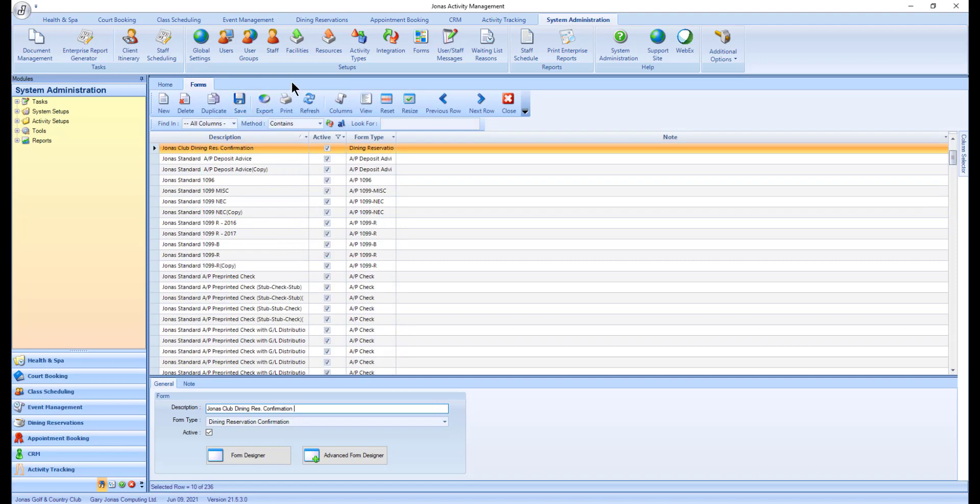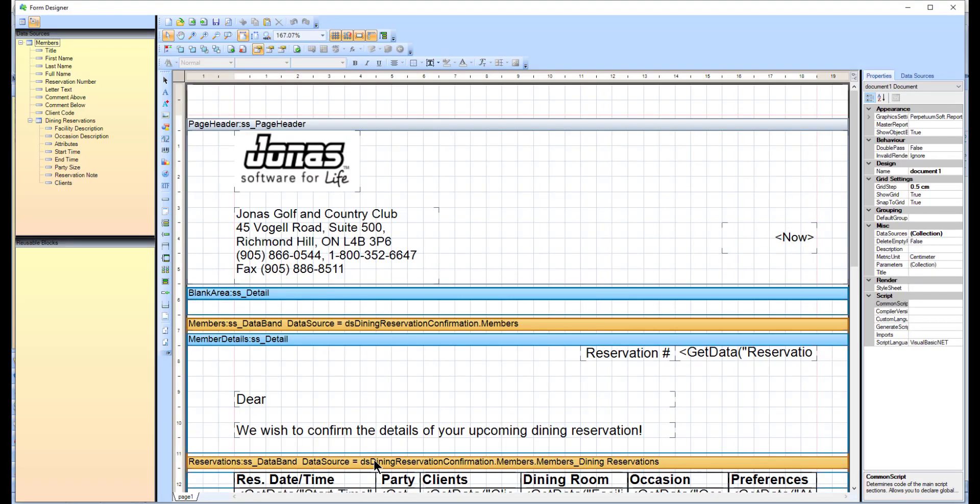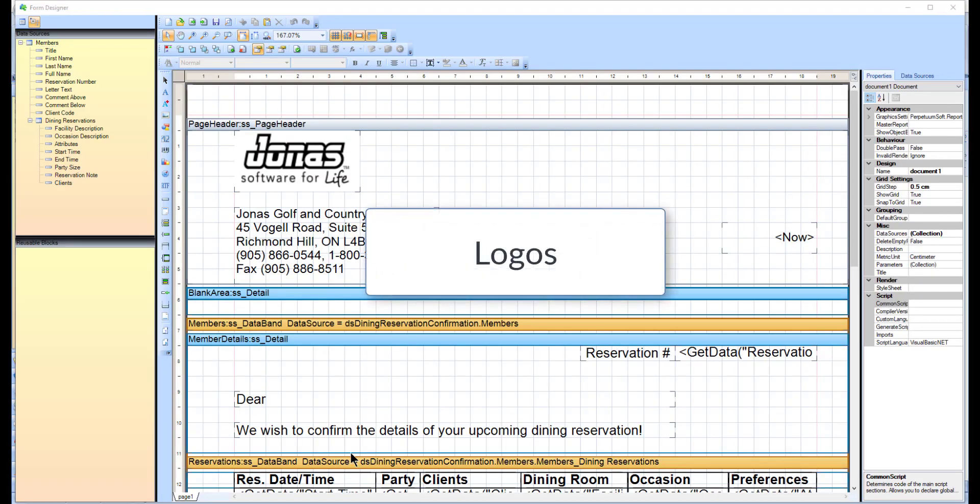Now that you have a copy of your form, you can edit that form by selecting the form and clicking the Advanced Form Designer button, which will launch the form designer.